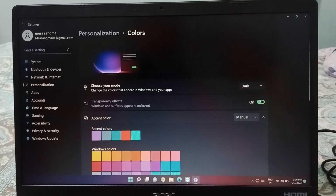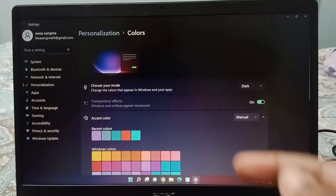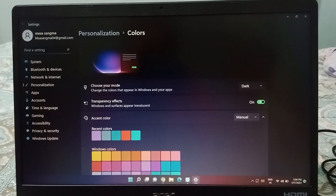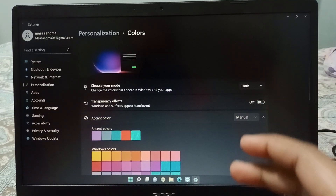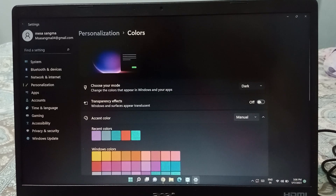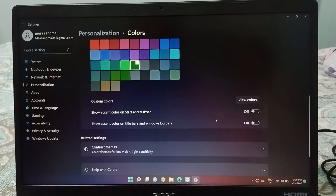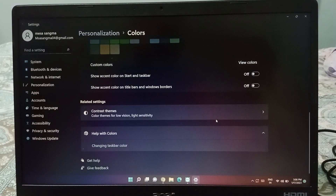When I turn it on, you can see the first color and then the second color. When I turn it off, it is removed. This is the transparency color, and you can also see the background color here.